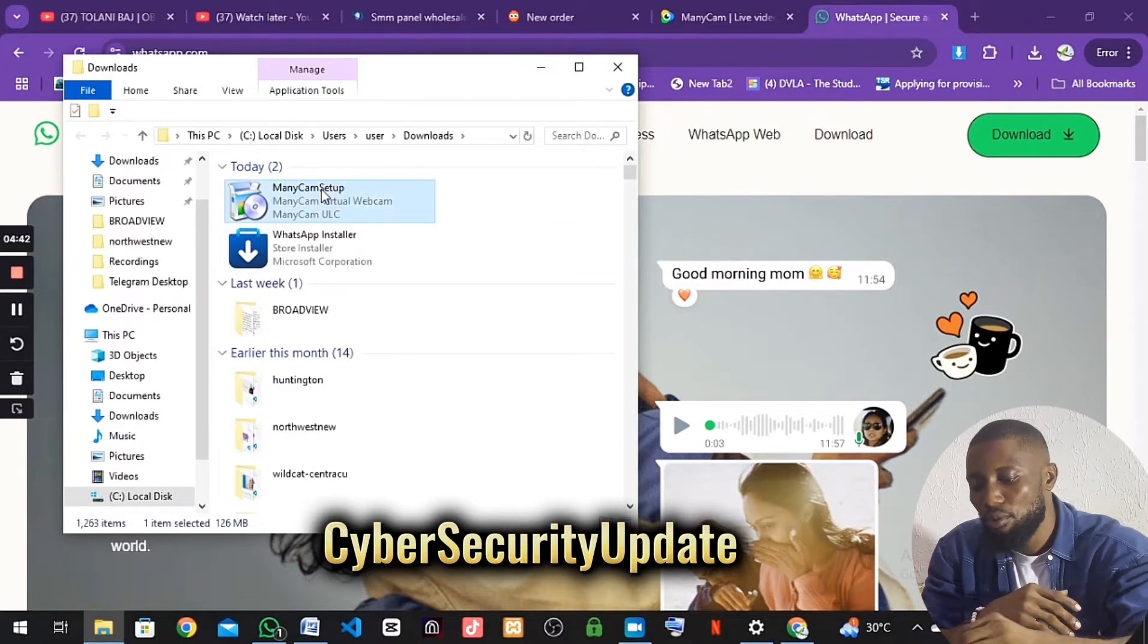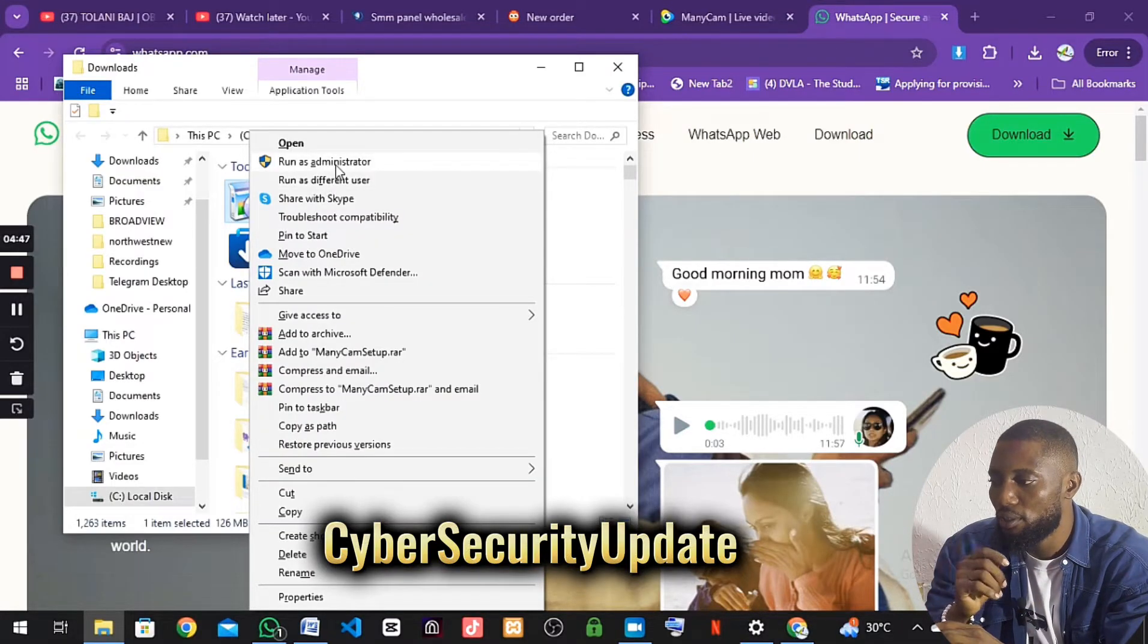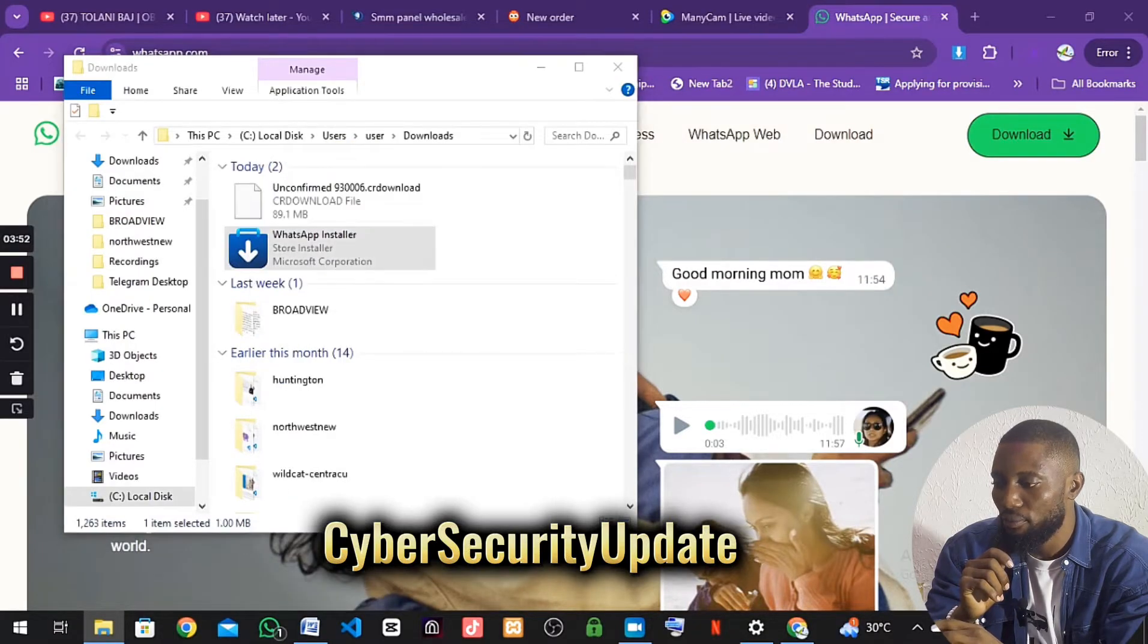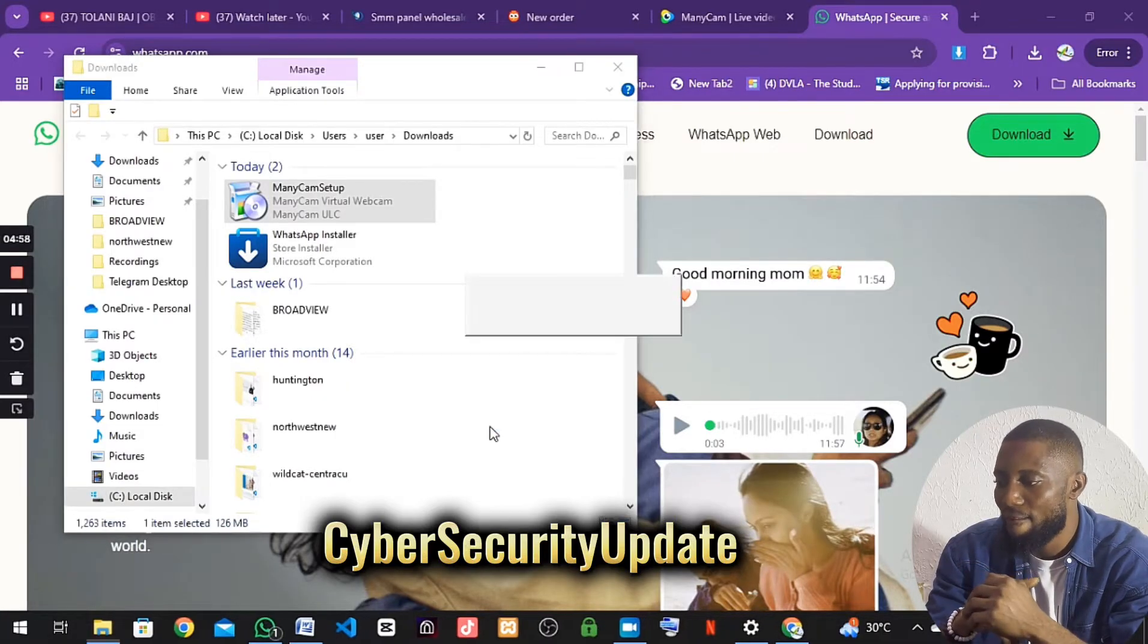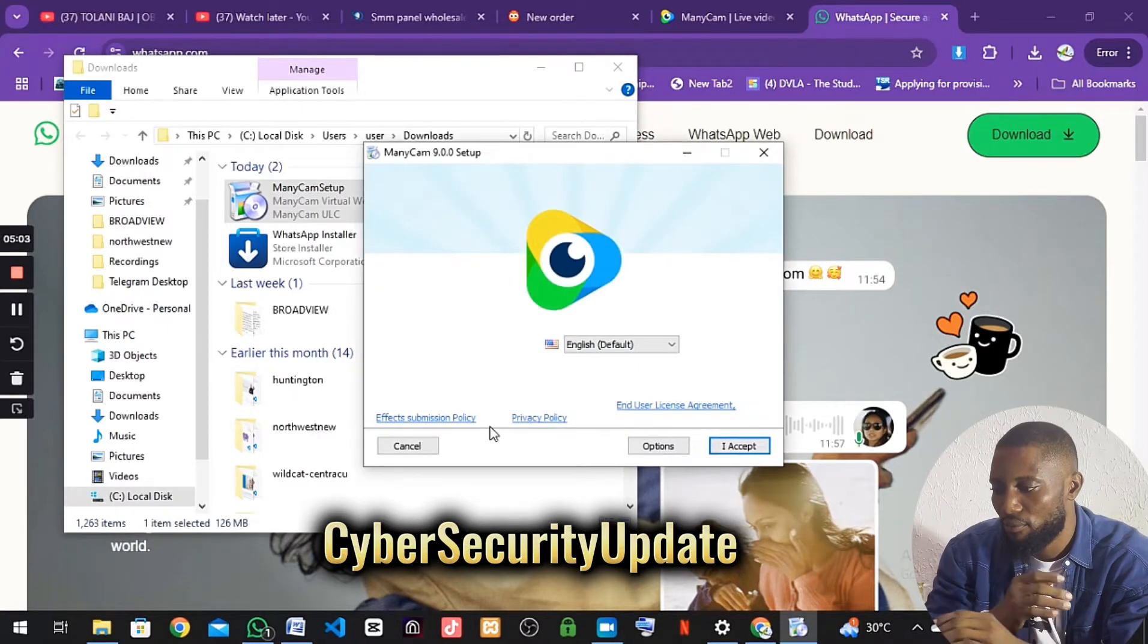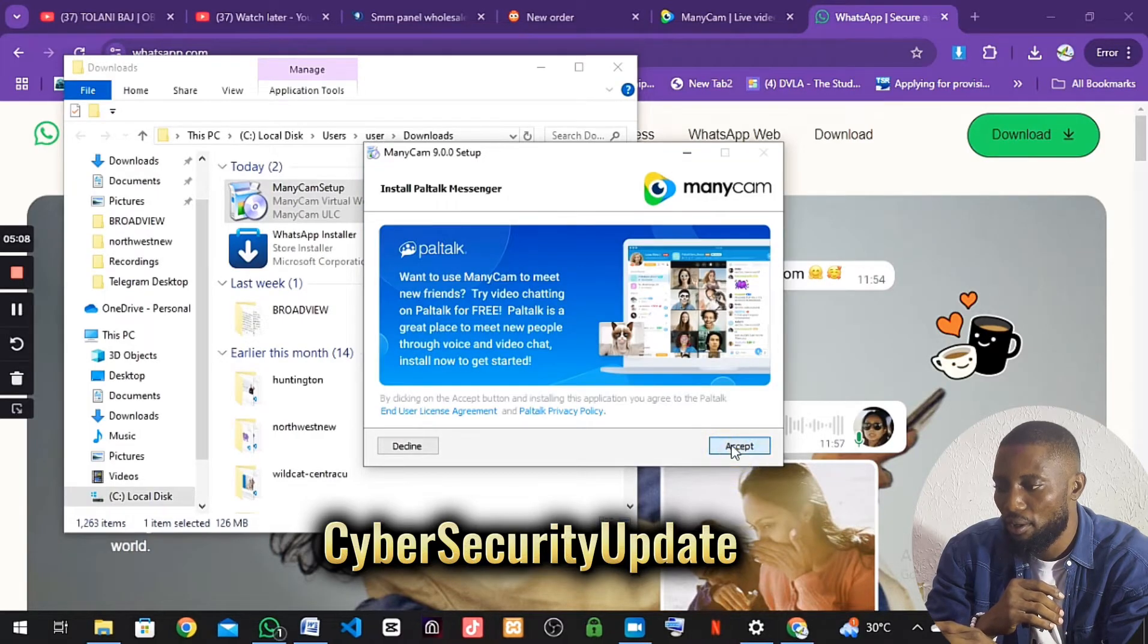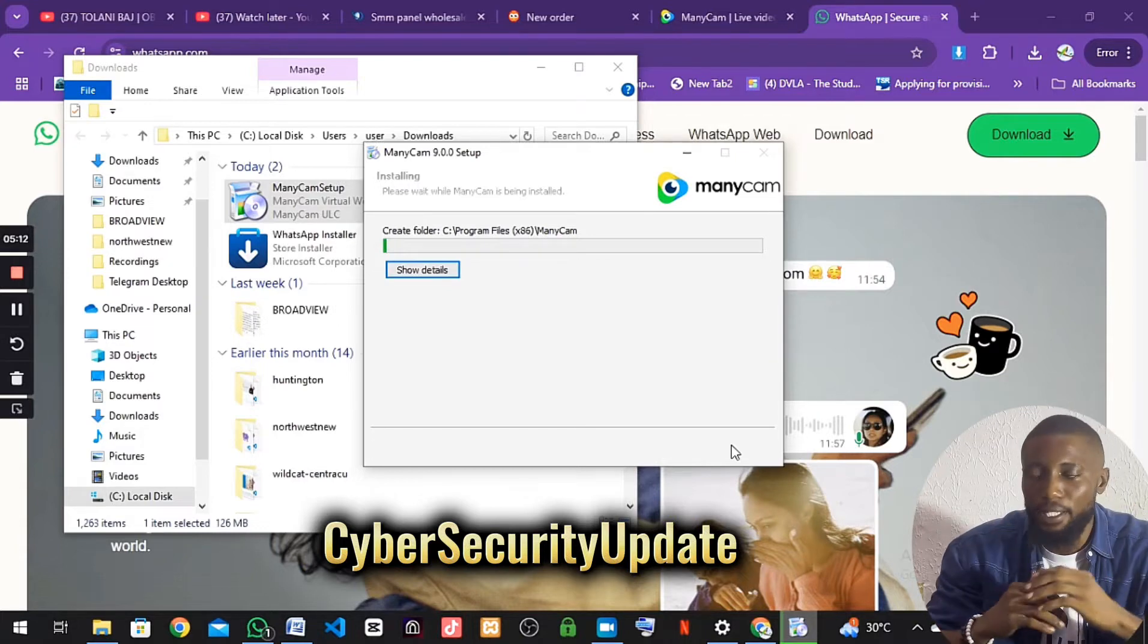Now I'm going to right-click again. Then I'm going to run it on this particular software as well. I'll click on yes. I'll still wait for it a little bit. I'll click on accept and accept again.